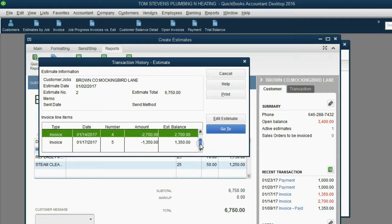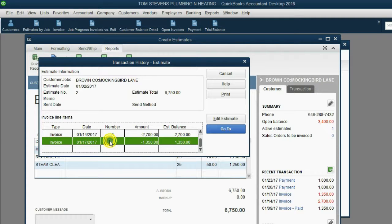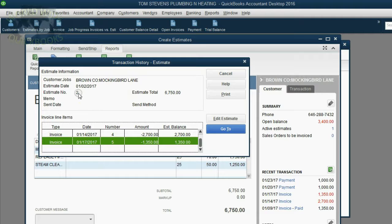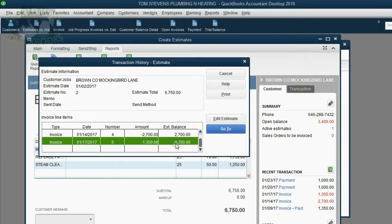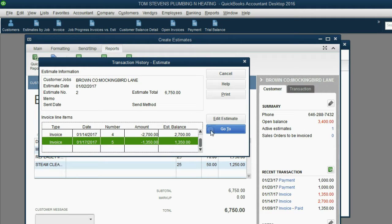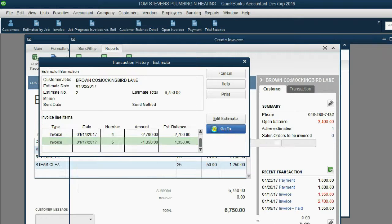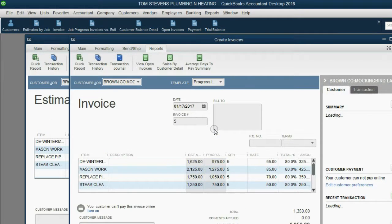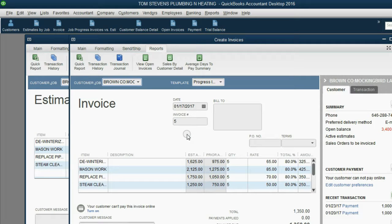And when we come down here, we see that on January 17, we sent them invoice number 5 against this particular estimate. And now, the unbilled balance of this estimate is $1,350. We can always click the Go To button, and we will go to whatever invoice is selected. And this is the invoice we made on January 17.